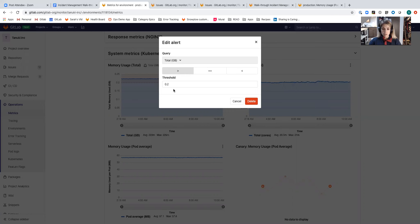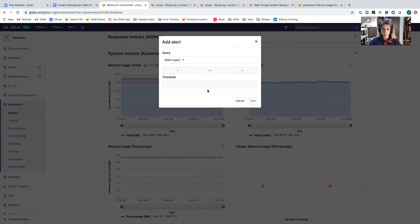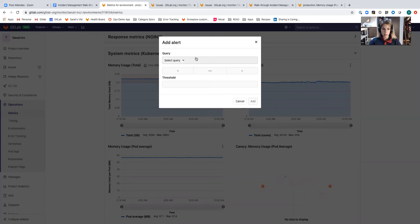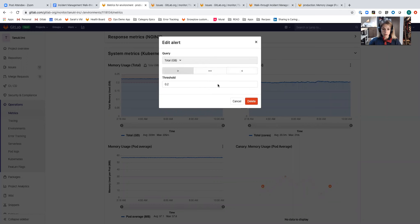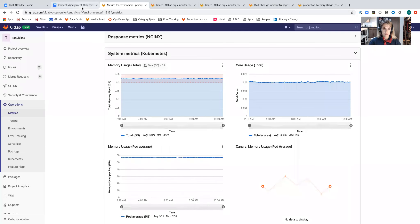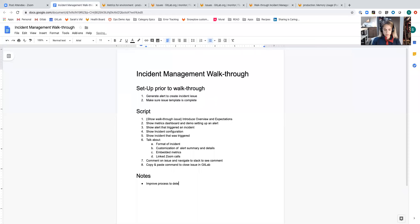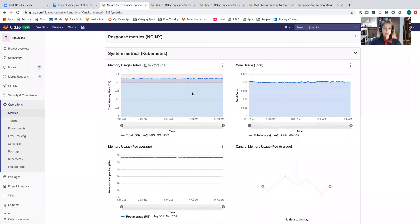If I wanted to remove this alert, it looks a little bit challenging to delete this. I have to select the one and then click delete. So I'm going to go ahead and make a note on that.